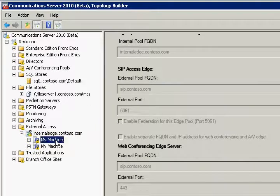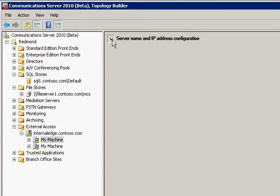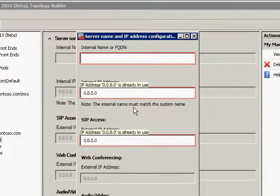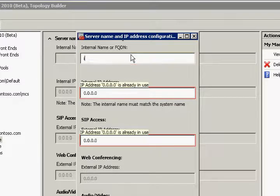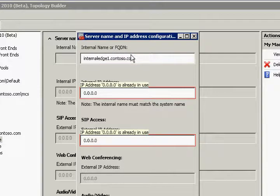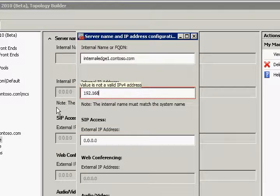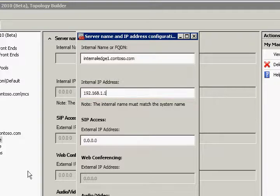Next, we will make some changes to one of our edge servers. We are going to click on an edit button. First, we are going to give an internal name or fully qualified domain name to our edge server. Then we will change an internal IP address, and following that we will do something similar for the external IP address.